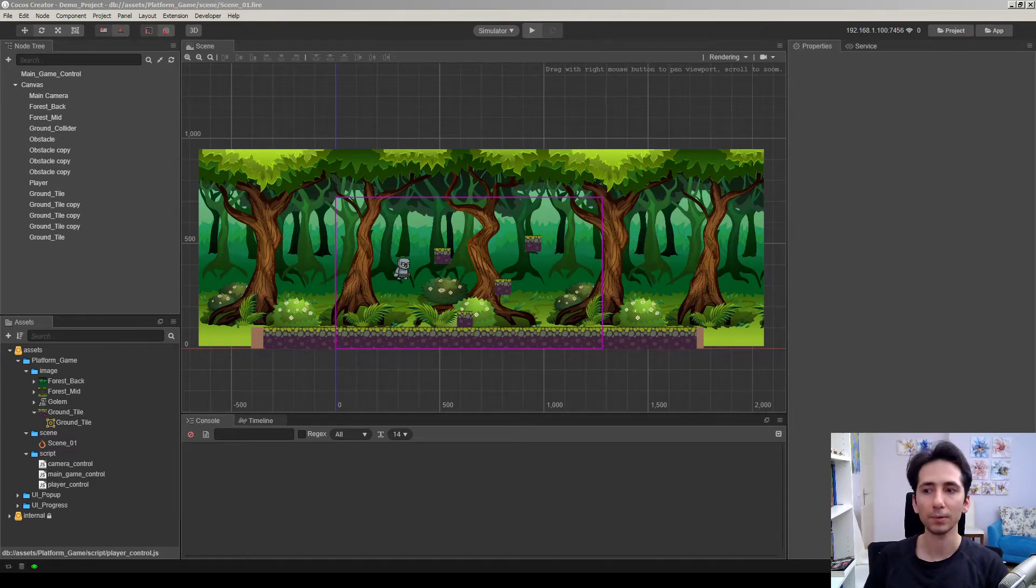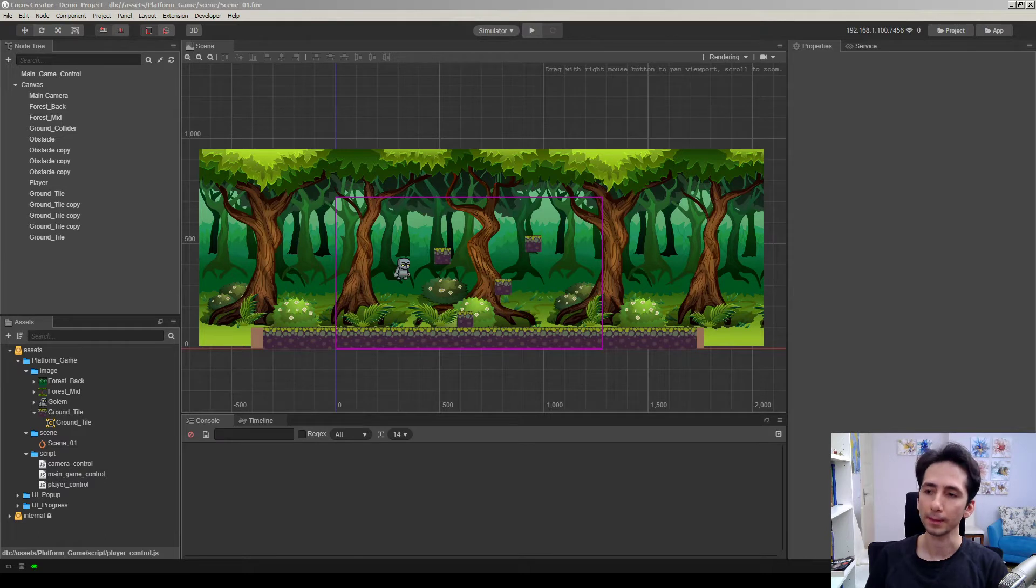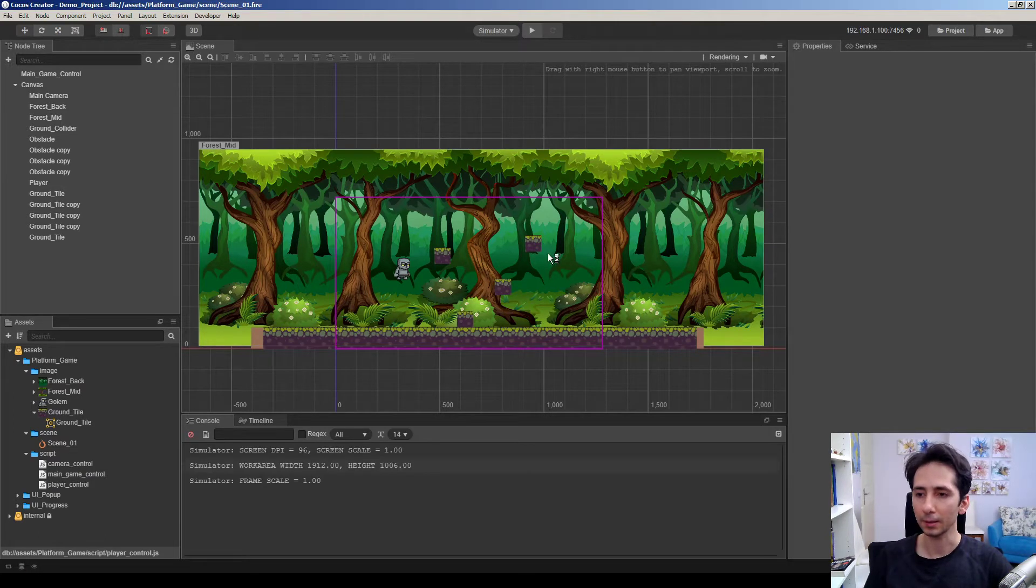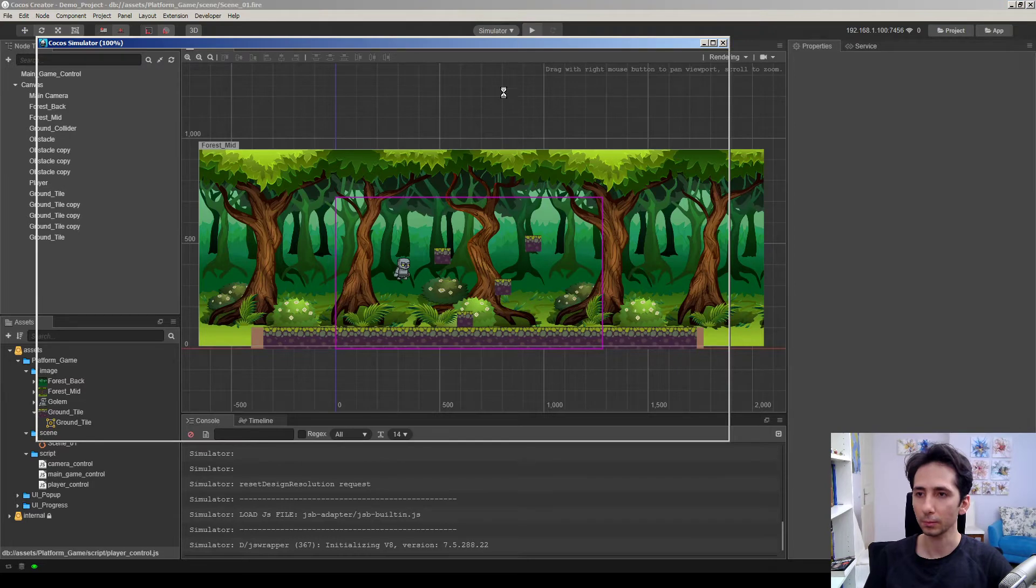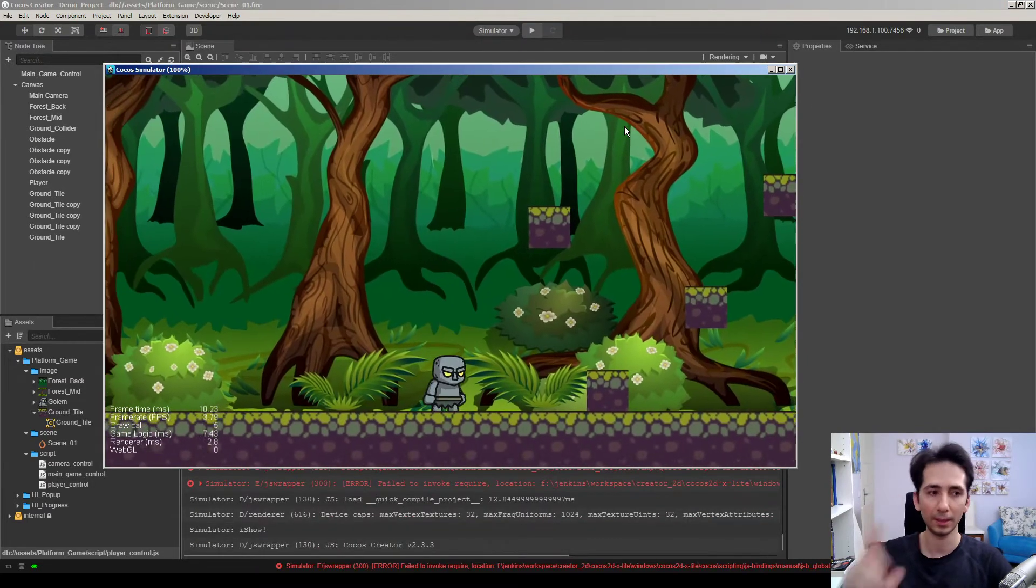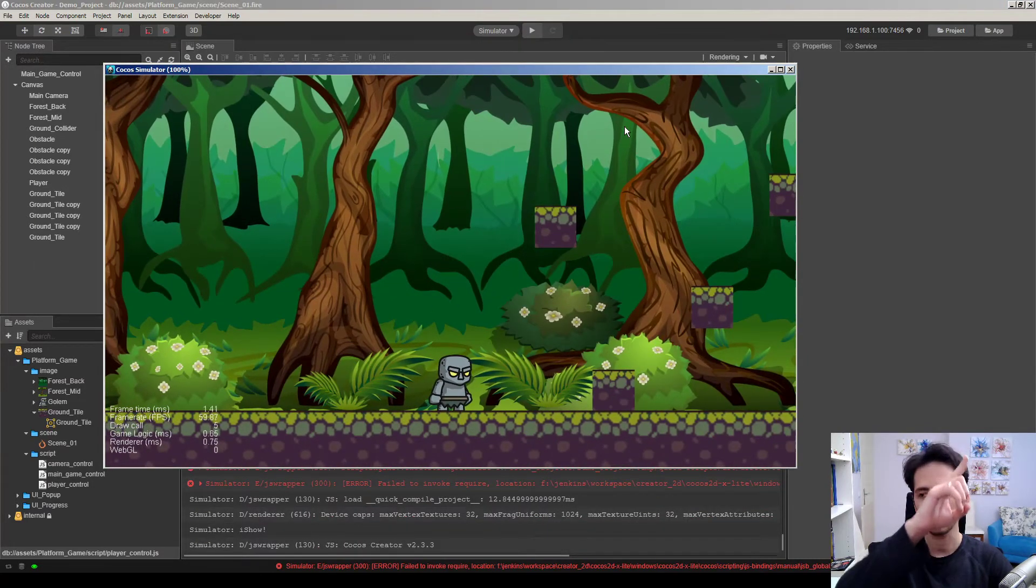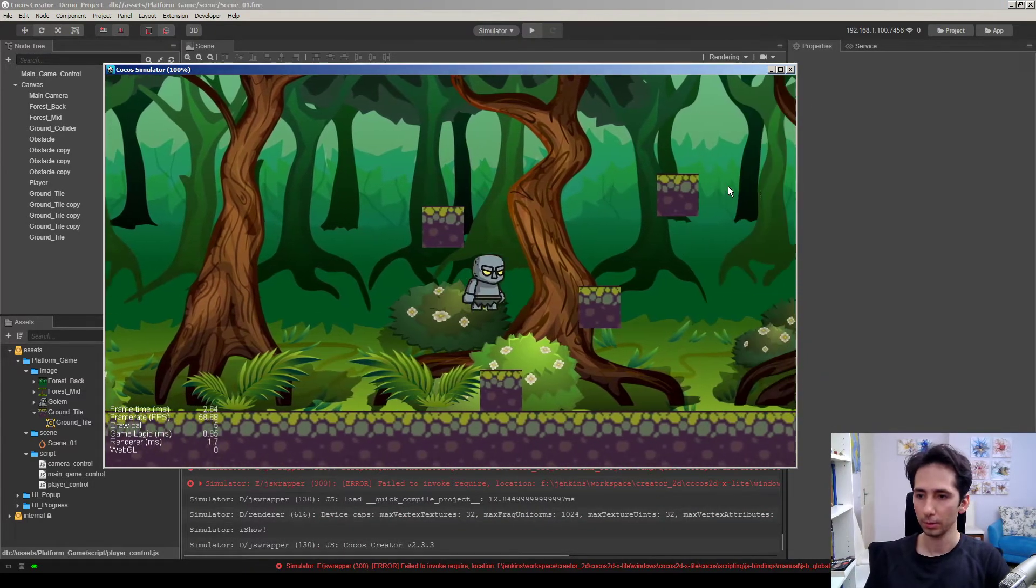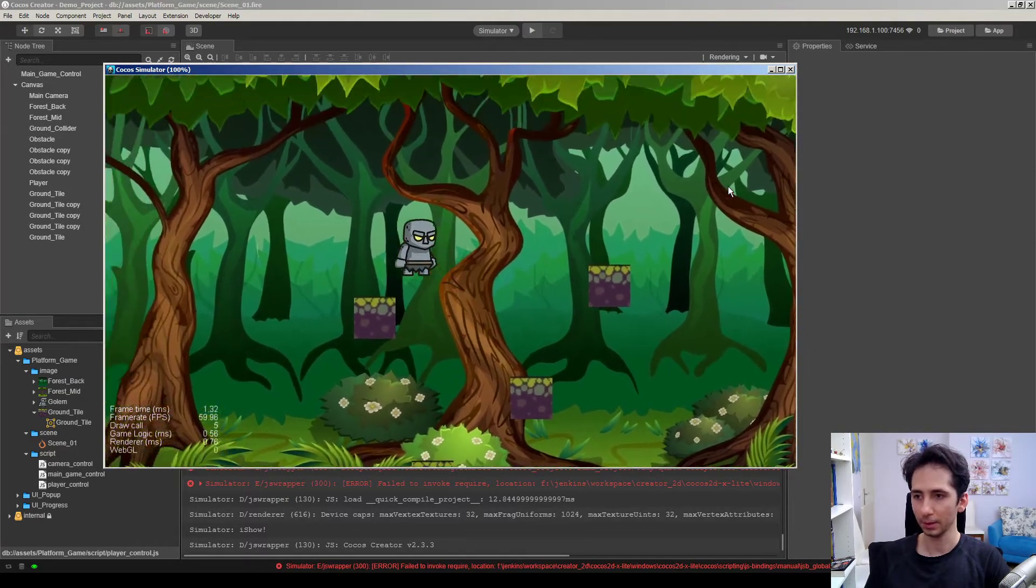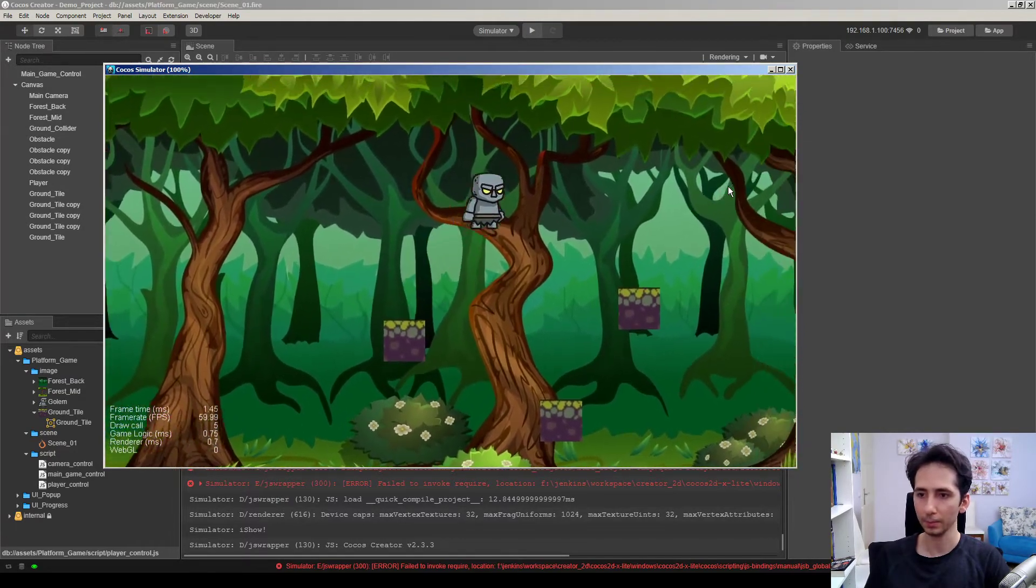Actually we already made the camera movements. Camera is following the character. If you want to watch this video you can click the link in the corner. So this is running like this way.